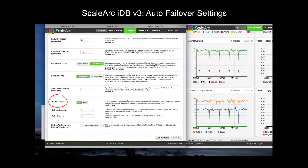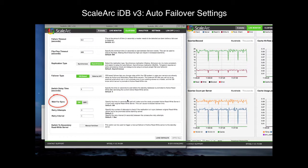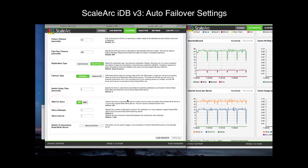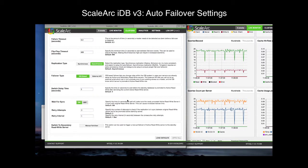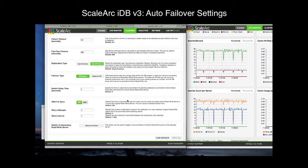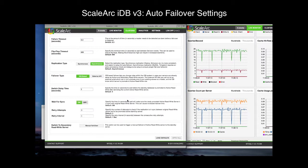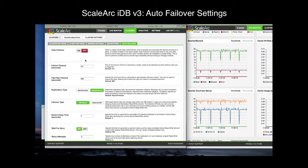Wait for Sync is also only available for asynchronous replication types and tells IDB to check replication sync status before failing over. You can specify the number of retries and the interval between retries. I'll leave the defaults here as well. At this point, I have auto-failover configured — let's turn it on.